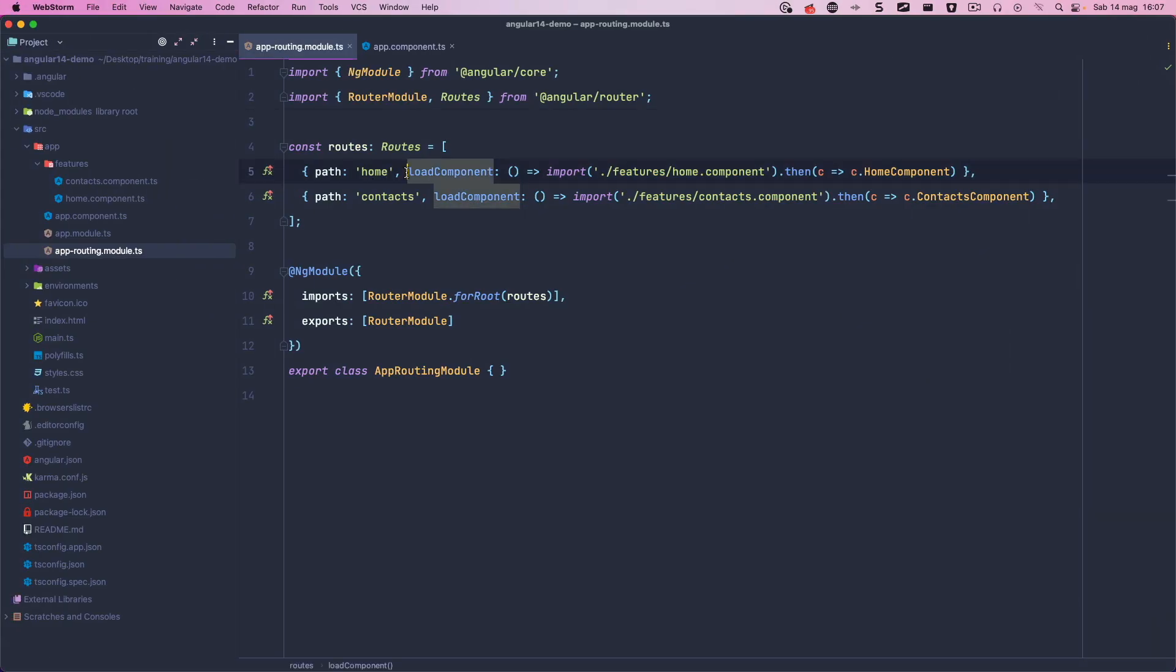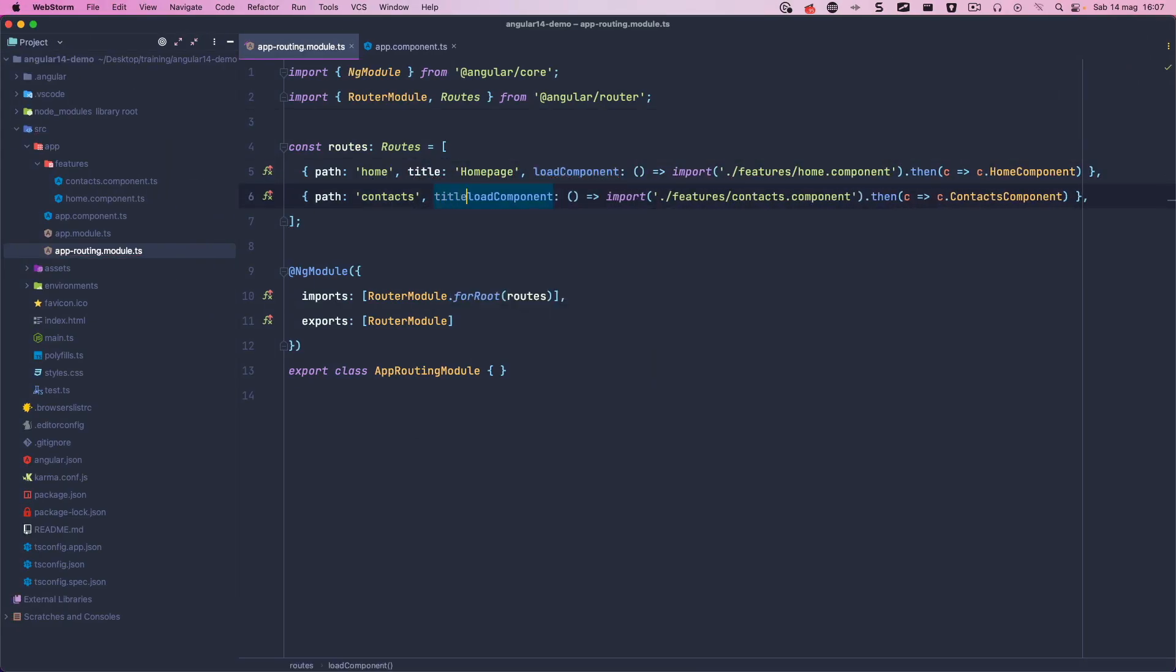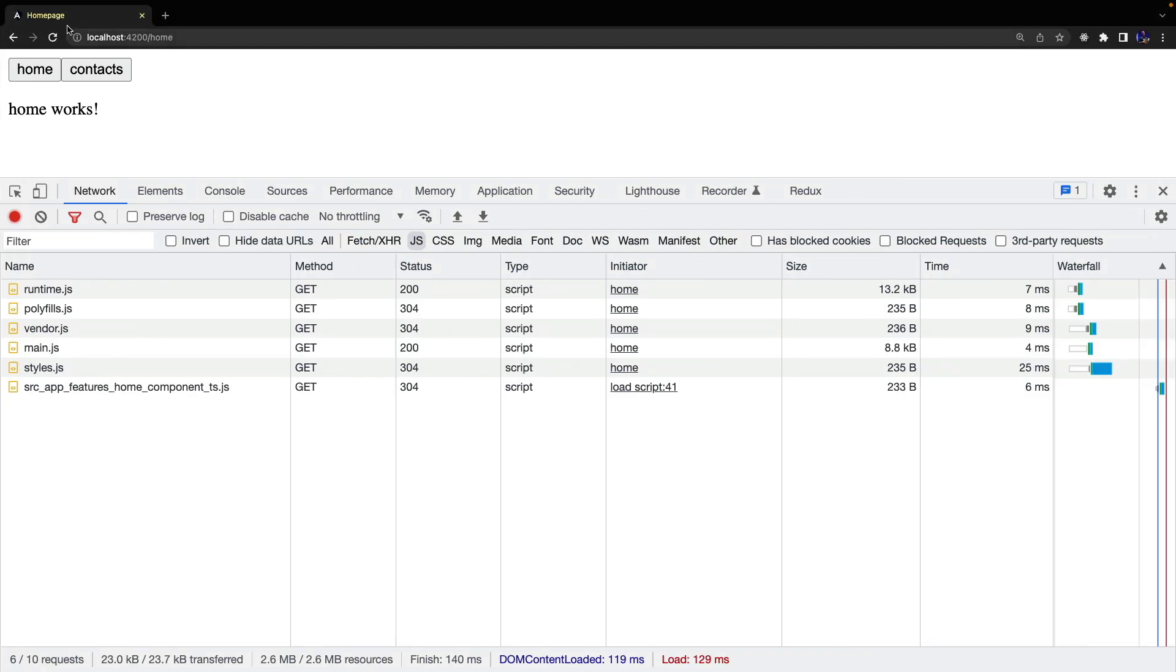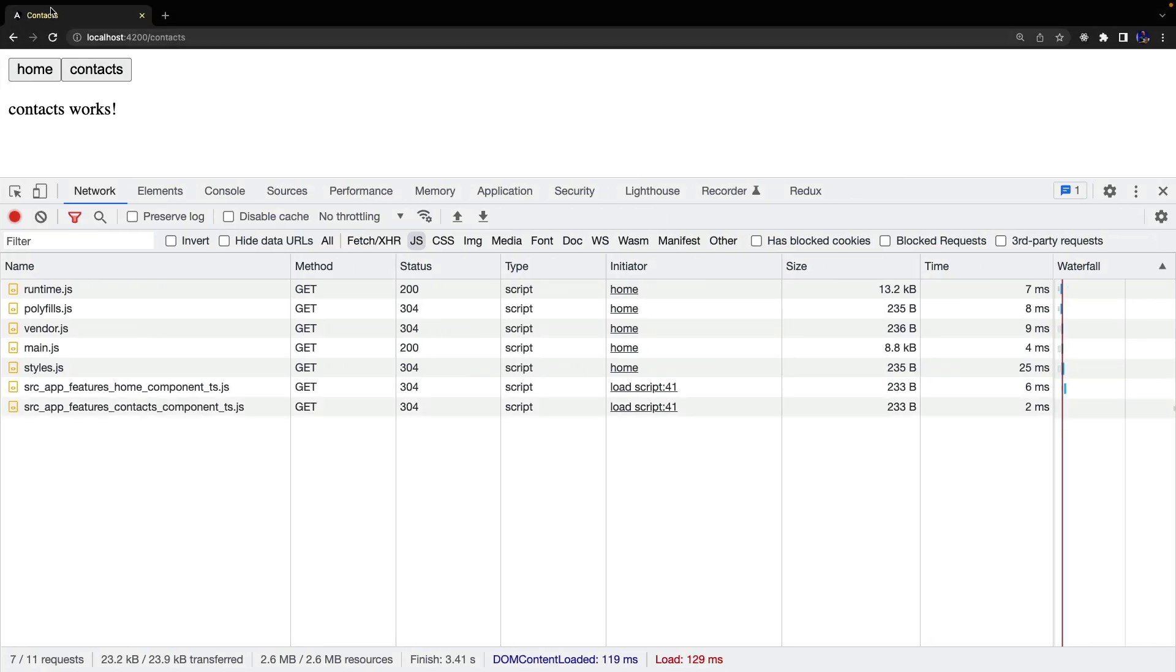Finally, we also have a new property of the router, title, that allows us to improve accessibility by changing the title of our pages.